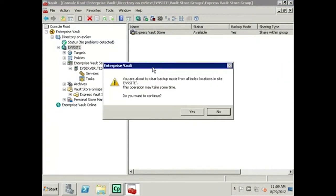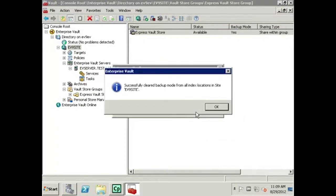Click the Yes button to clear the Backup Mode from all index locations in this site. Click the OK button once Backup Mode has been successfully cleared from the index locations.